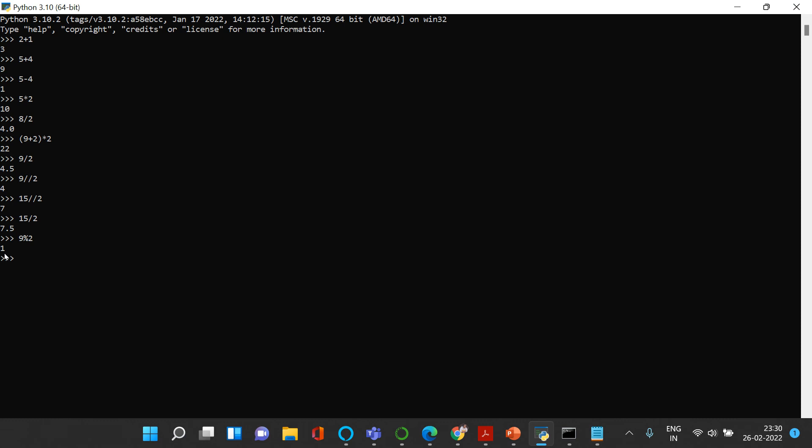you get 1. Let me give you another example: 15 modulus 2, then you get 1. Let's say you write 23 modulus 3, what you get is 2, because 3 times 7 is 21 and what you are left with is 2.